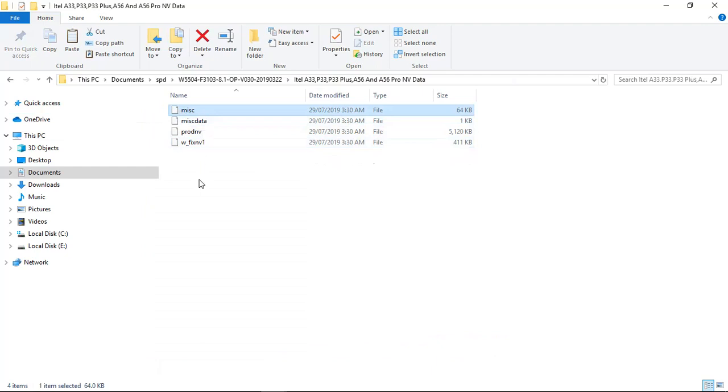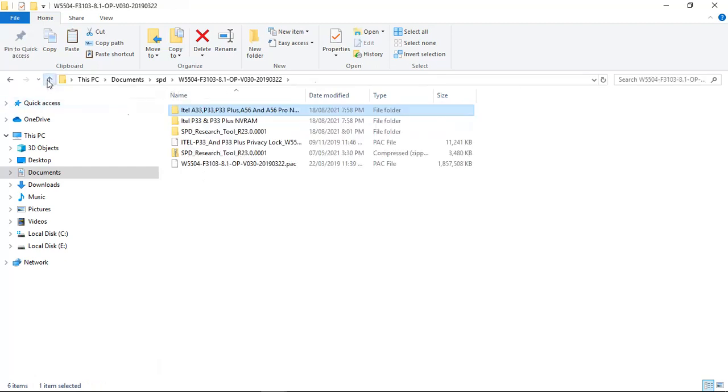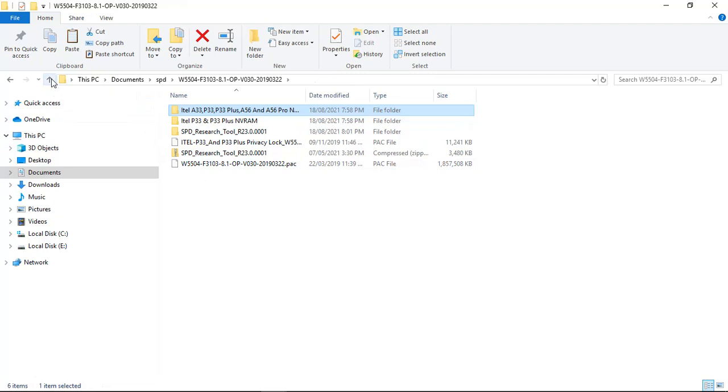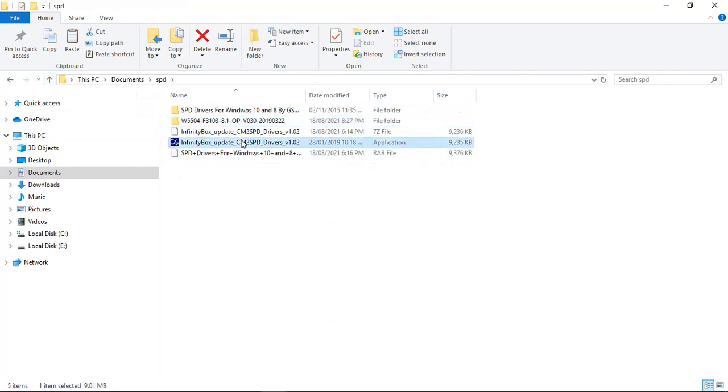The next thing I want to do now is I want to install SPD driver in case you don't have it installed on your PC. I want to show you how to install it. I have two here. I will include it in the package as well. I'm running Windows 10.